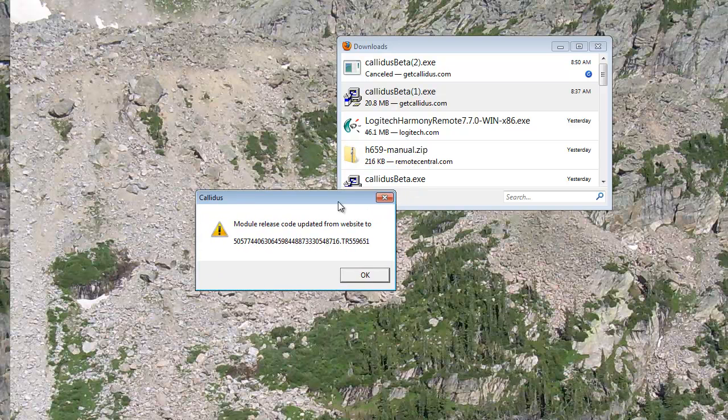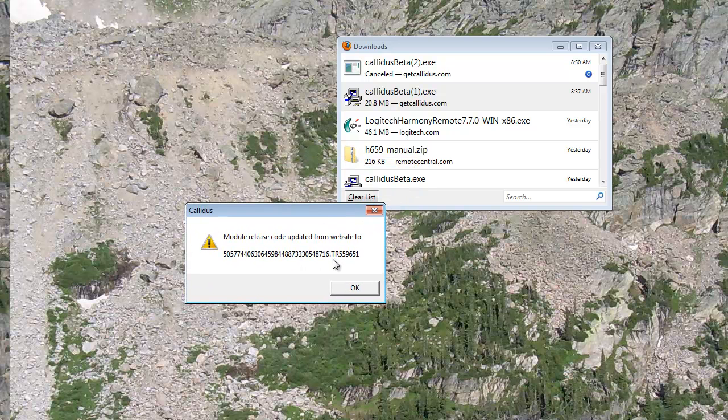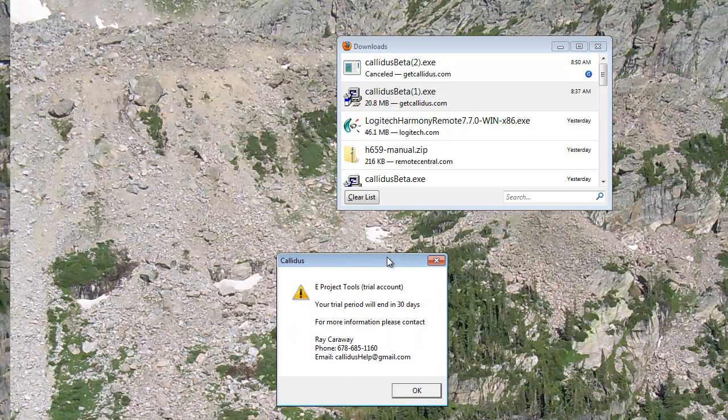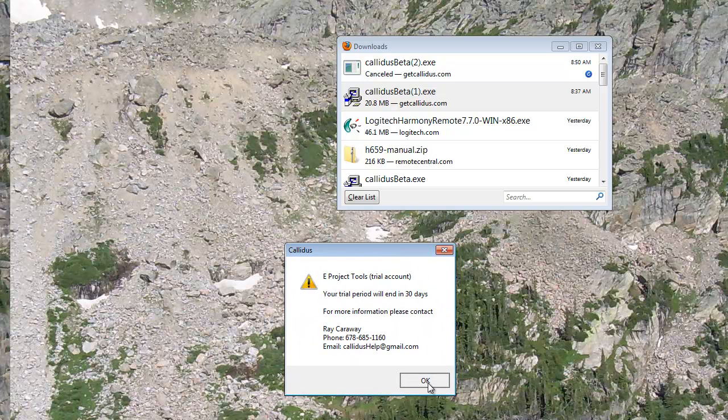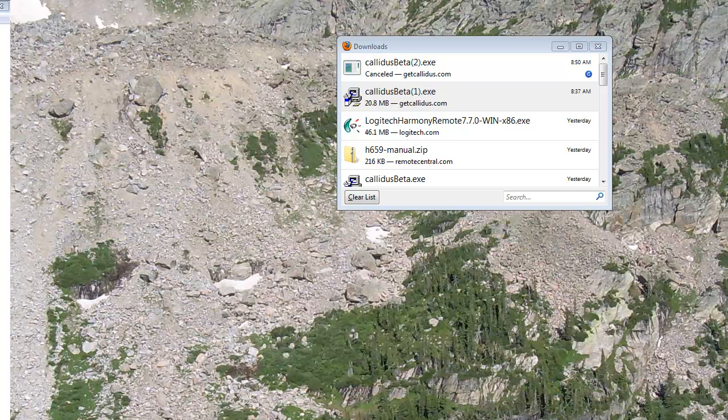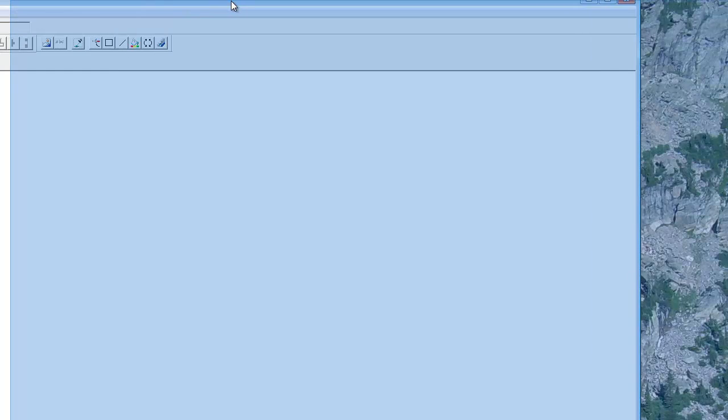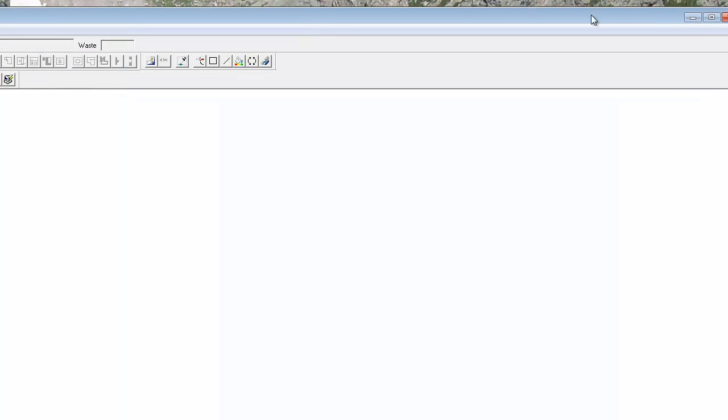You'll get a message that it's updated your module release code, another series of numbers that validates your account. Once you've completed that, the program will open on your screen.